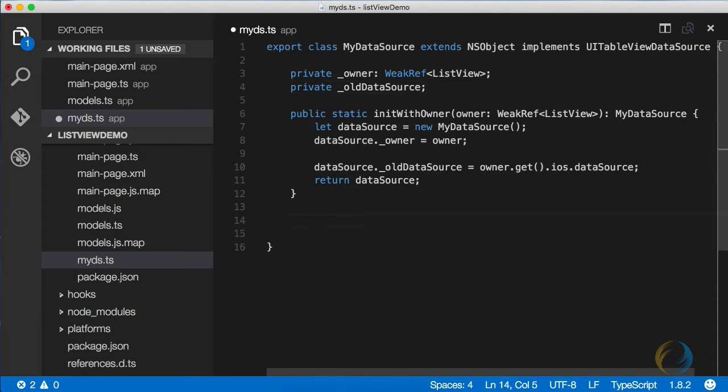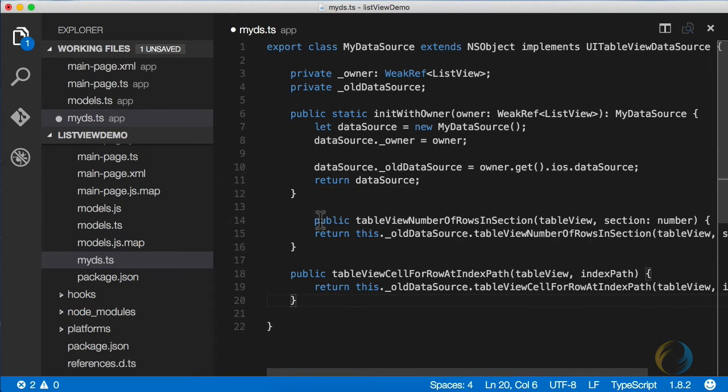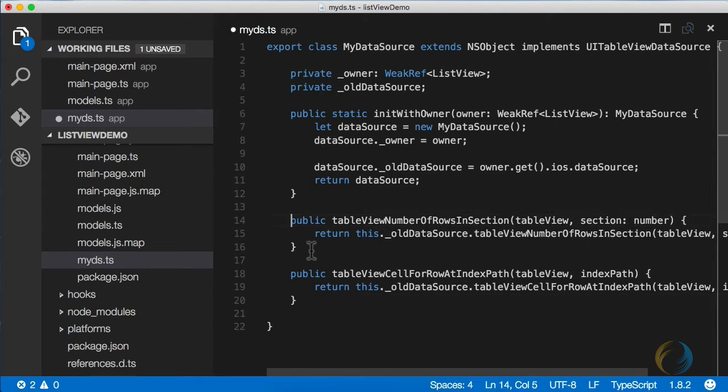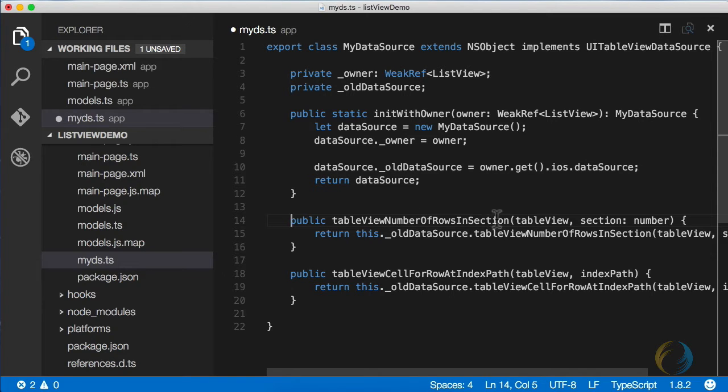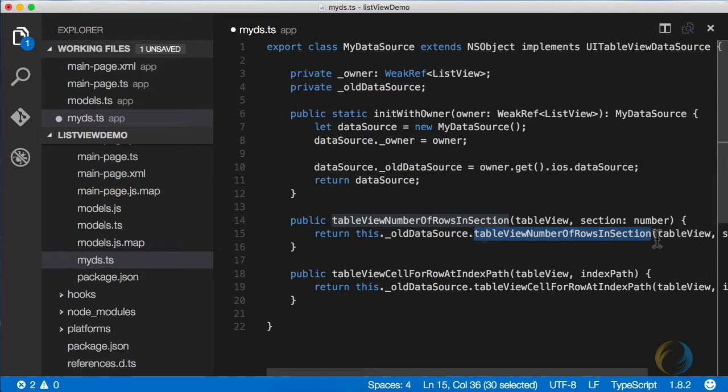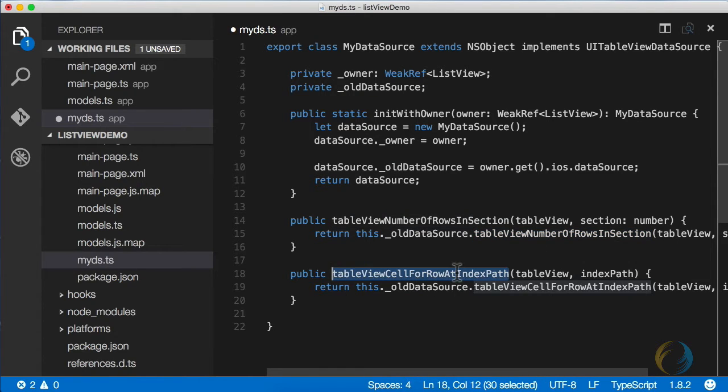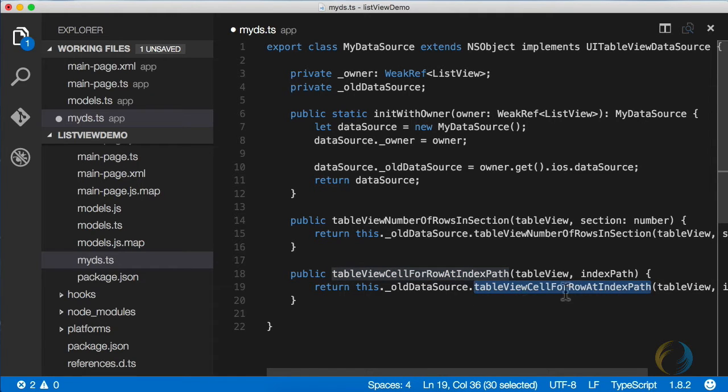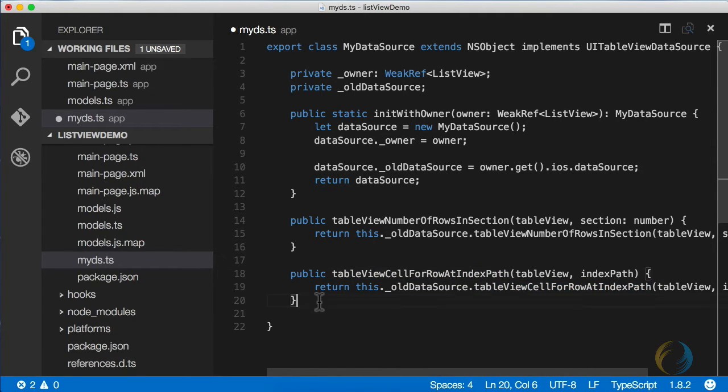The required functions that we're going to override are just going to delegate to the old data source. I'm going to paste them in for speed here. So these are the functions you've seen earlier: table view number of rows in section, and table view cell for row at index path, which is going to call the old data source table view cell for row at index path.